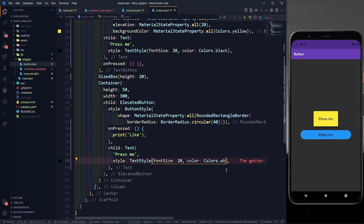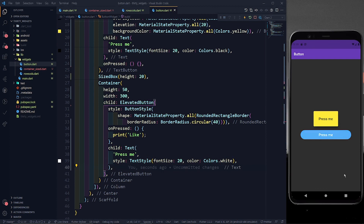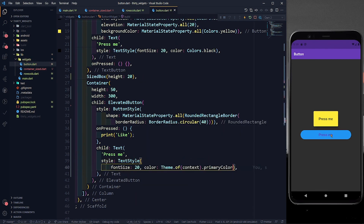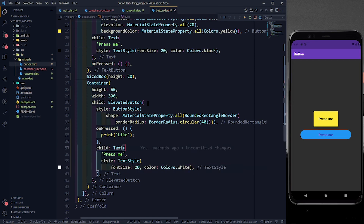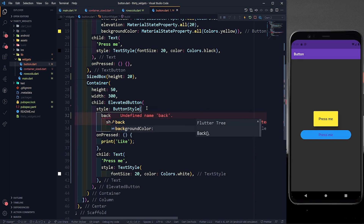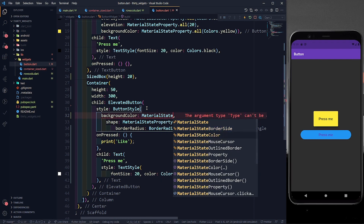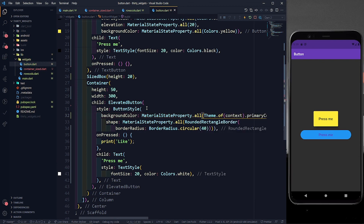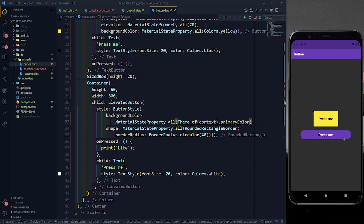I'll change the text color to white and save — now it is looking perfect. You can also give the theme color. Instead of always providing Colors.deepPurple, you can write Theme.of(context).primaryColor. Let's apply Colors.white to the text button's text, and apply the primary color to the elevated button's background using MaterialStateProperty.all with Theme.of(context).primaryColor. Save it, and now it is looking perfectly fine.